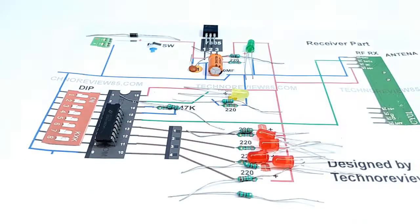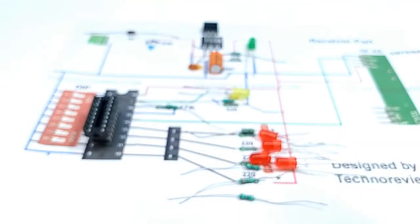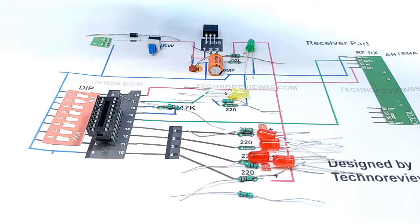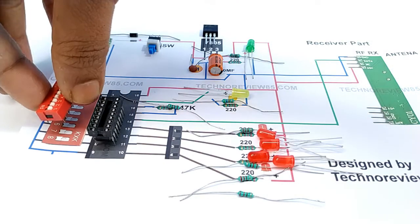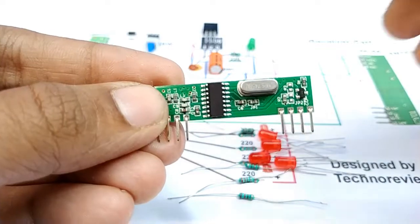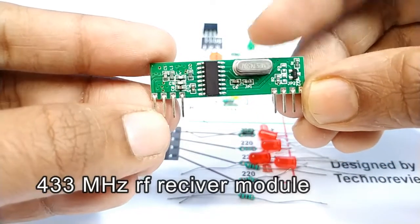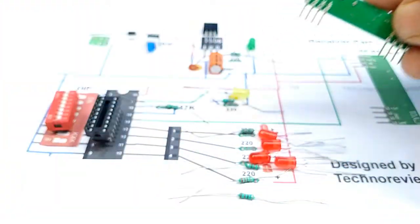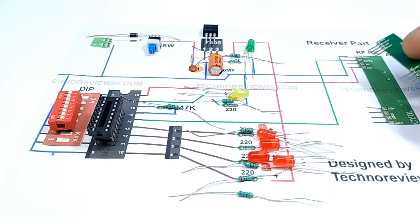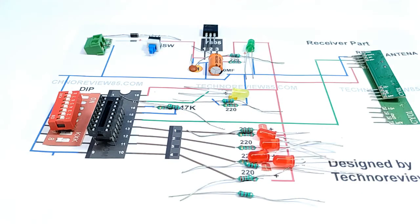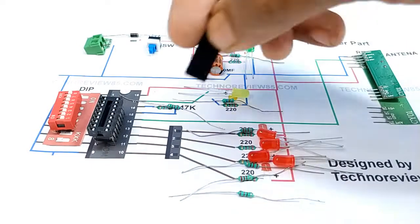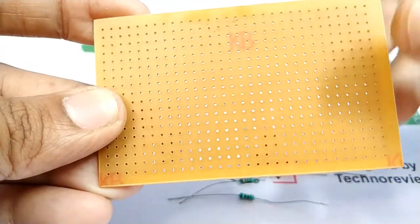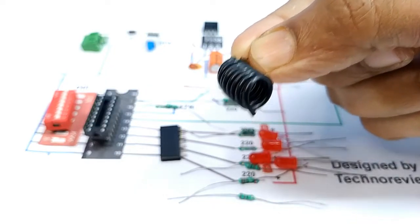HT12D, 18 pin base, one push to on switch, 16 pin dip switch, 433 megahertz RF receiver module, 2 pin terminal block, header pin, Vero board and wire for antenna.